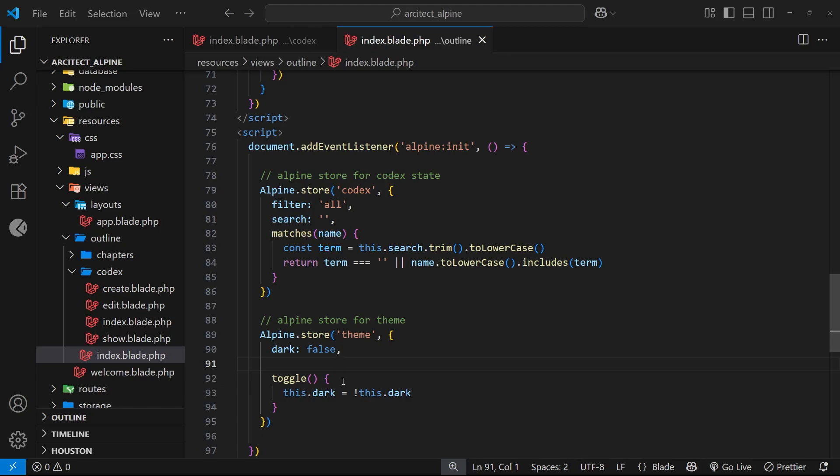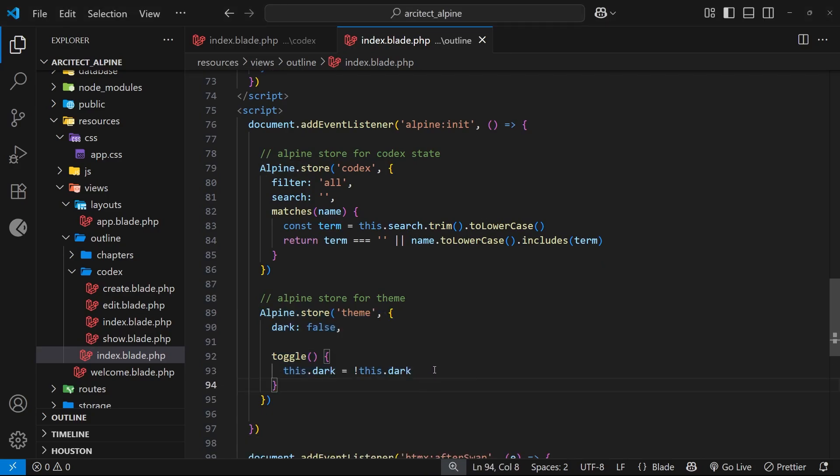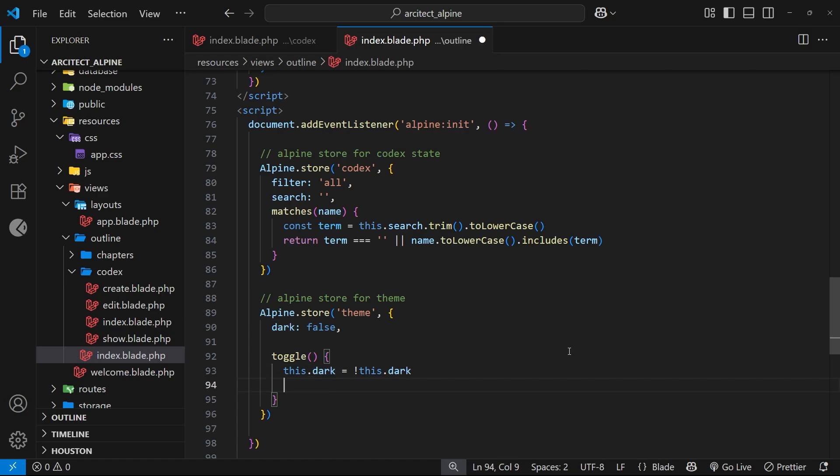All we need to do is come to the theme store in the Alpine page and update a couple of things. The first thing I want to do is set the local storage value inside the toggle function, because we only run this function when a user manually changes the theme by clicking on the icon. And at that point, once we've updated the value of the dark state to be either true or false, we want to save the theme preference to local storage as well.